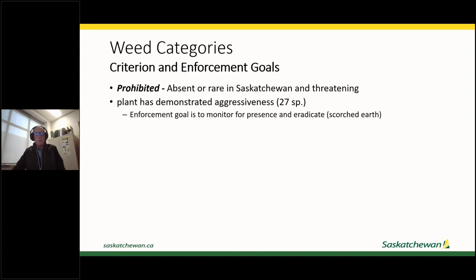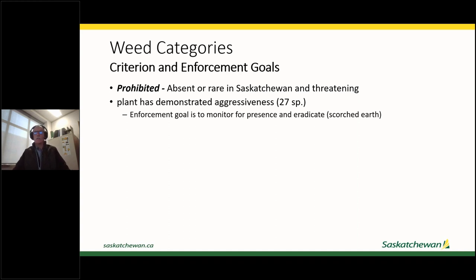With the prohibited category, these weeds are absent or rare in the province. The more that are absent, the better, because we're ahead of the game and can implement early detection and rapid response in its truest sense. These plants have already demonstrated aggressiveness in neighboring regions like Montana, North Dakota, Alberta, or Manitoba, so they're likely to be aggressive in Saskatchewan as well. The enforcement goal is to monitor for their presence on an ongoing basis.